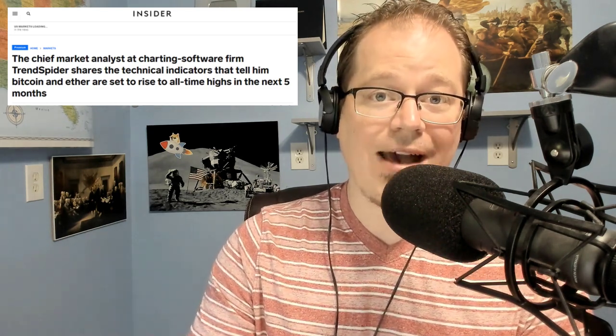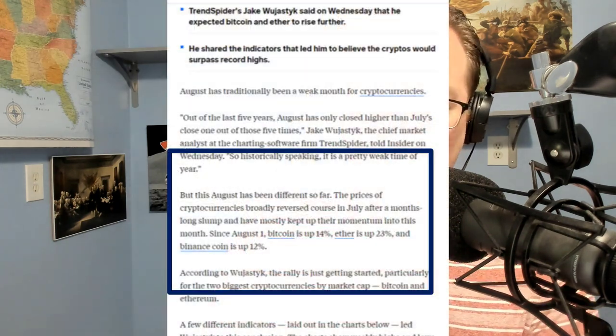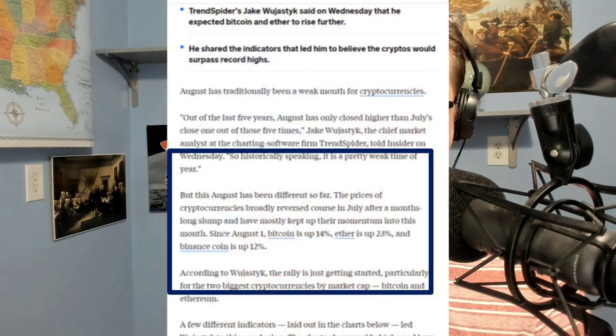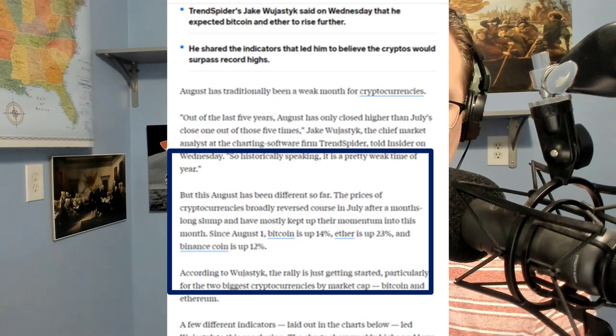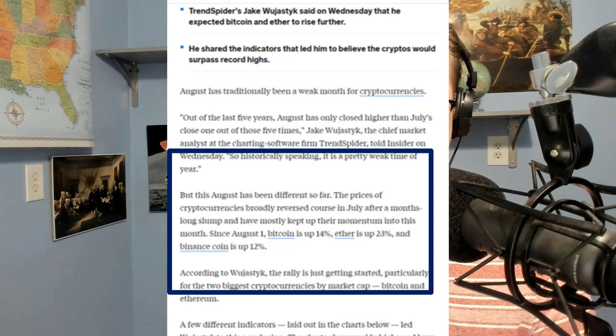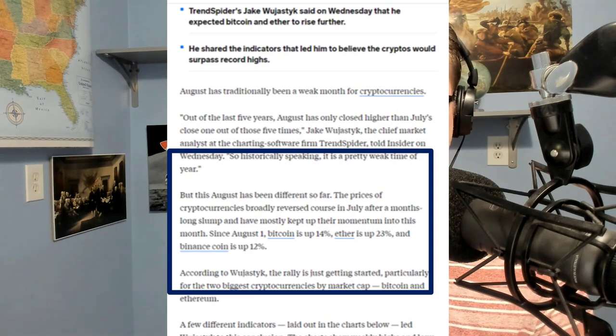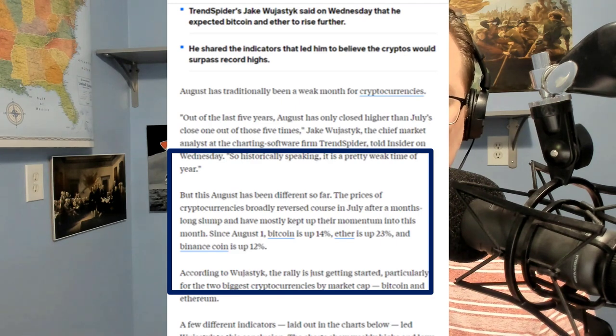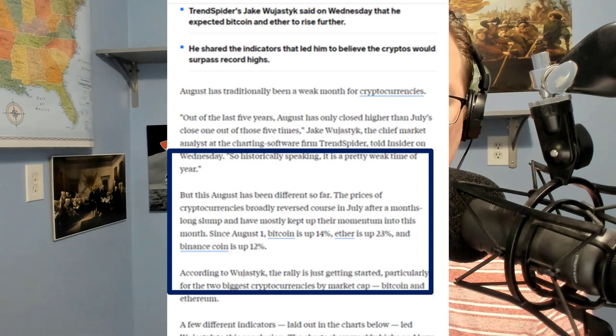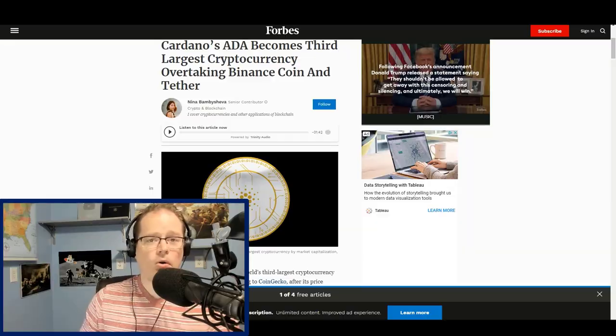It might even have bumps that will supersede some of the other crypto assets because Dogecoin is getting that 1.21 upgrade. Transaction speed is going faster, transaction fees going lower. In the article, they are reporting exactly what we're seeing. In July after months of a long slump they've mostly kept up their momentum. Since August 1st, Bitcoin is up 14 percent, Ether is up 23 percent, Binance Coin is up 12 percent, and Dogecoin is probably up maybe even 29, 30 percent because it's had some massive jumps in the last week.